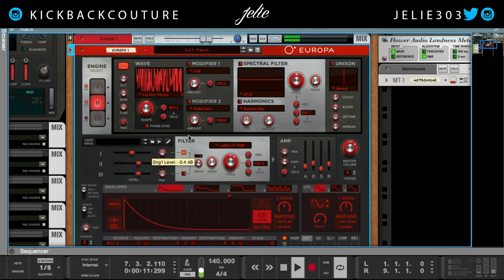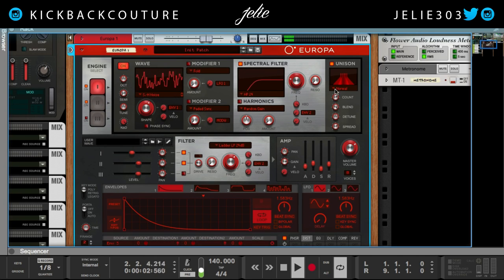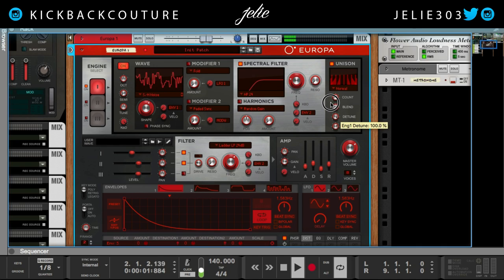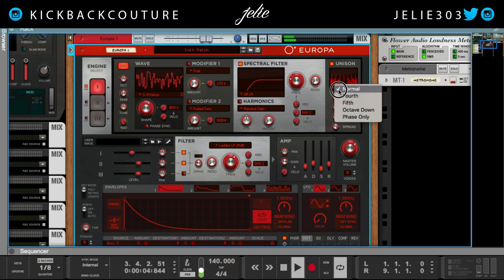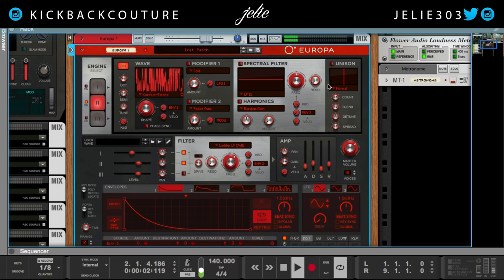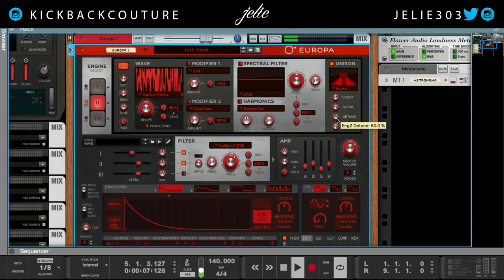Edit the volume and let's go ahead and add some unison — it's gonna make it wider if we want to. You can go an octave down as well. Turn up the voice count, you can detune it some more, spread it more. Gonna keep it on normal, and then add the second oscillator in with unison to make it bigger.